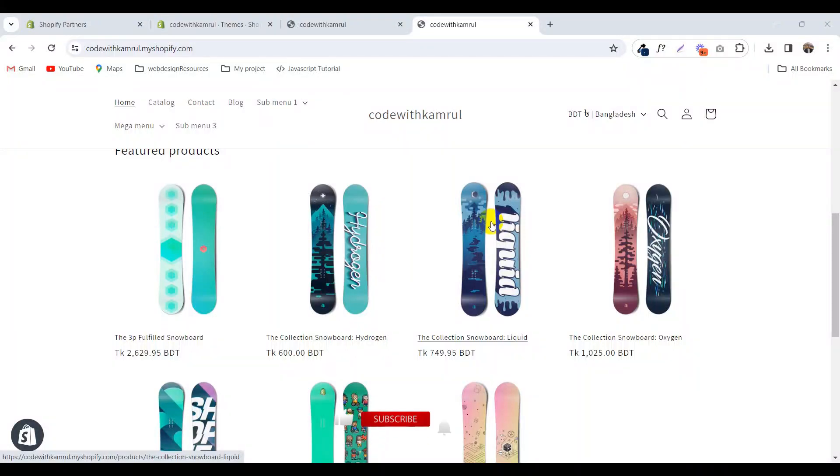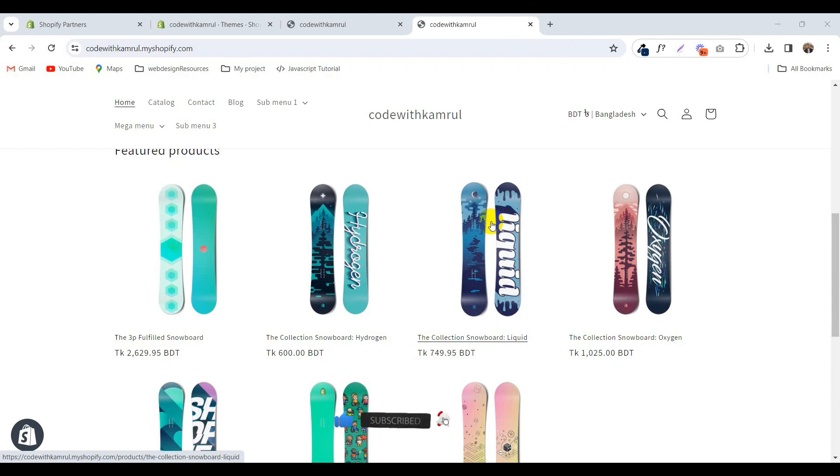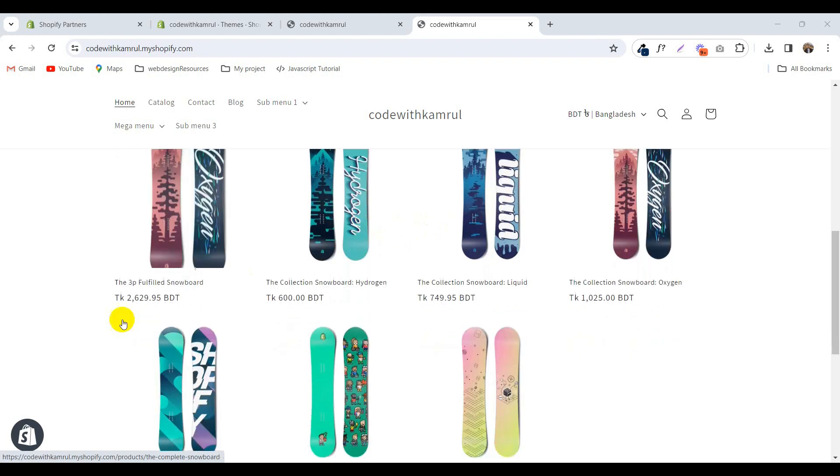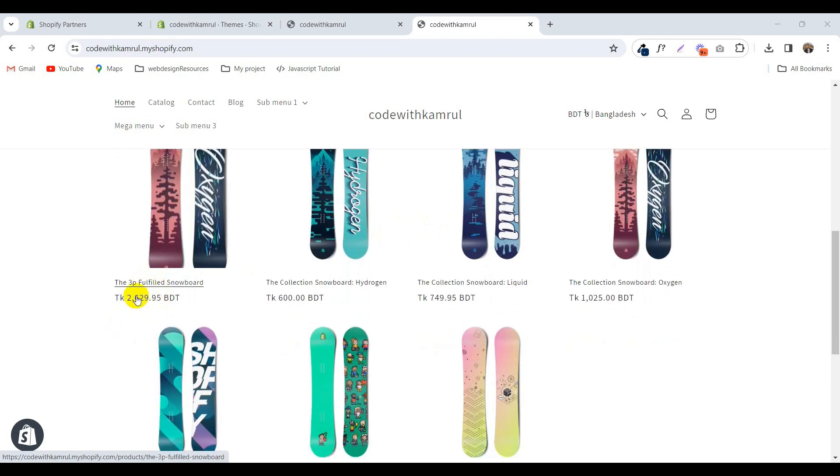Hello and welcome to Shopify tutorial. Today I'm going to show you how to add a product subtitle in your Shopify product. So if you want to add a subtitle under the product, you can follow this tutorial.